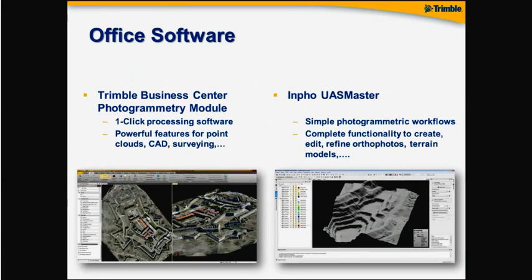Of course, the solution is not complete without office or image processing software. As I explained, we have two flavors here.